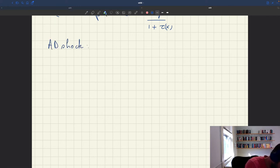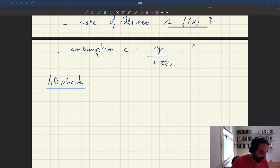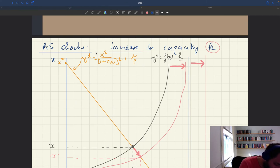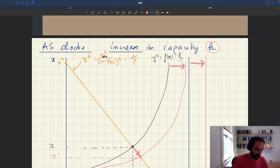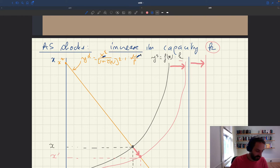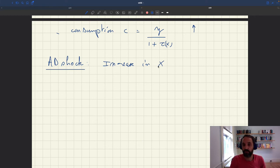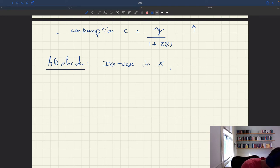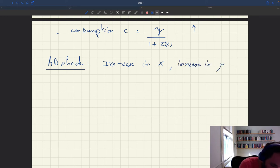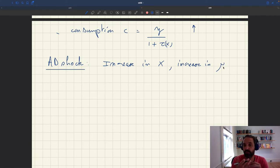Now let's look at an aggregate demand shock. What's an aggregate demand shock? It's a shock that boosts aggregate demand. Looking at our expression for aggregate demand, there are two things that can boost it: an increase in the parameter κ — how much households want to consume versus hold real wealth — or an increase in μ, the end amount of real wealth. Both of these are going to boost aggregate demand.